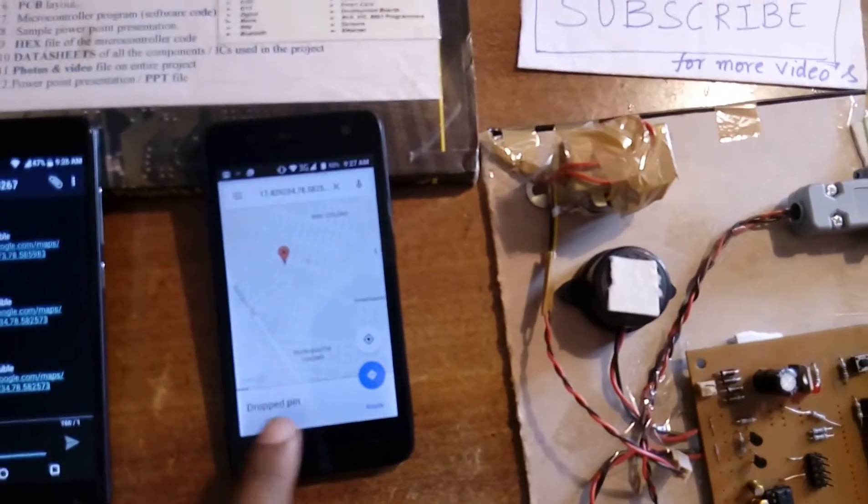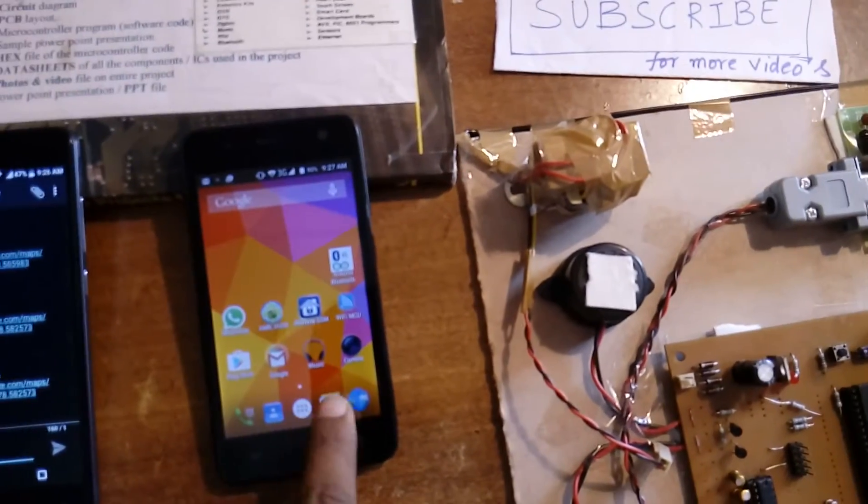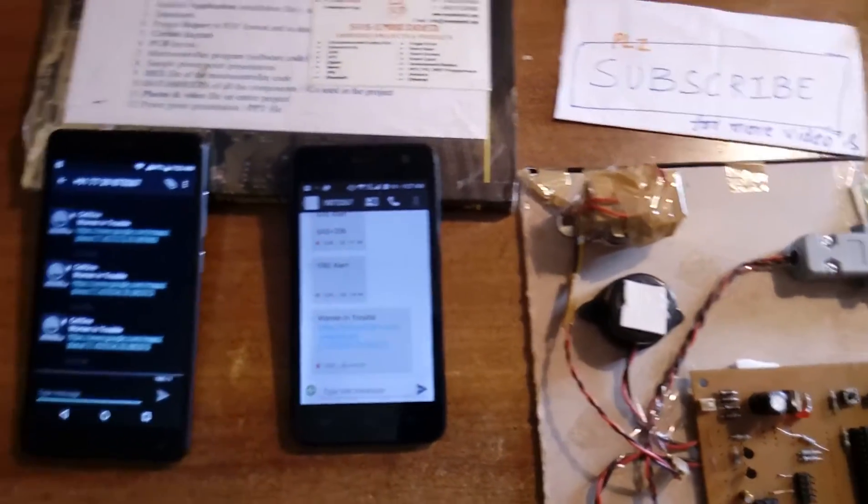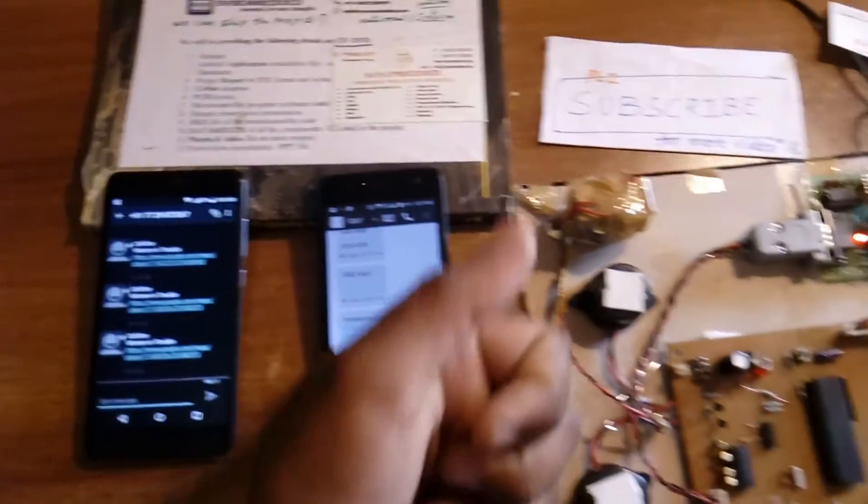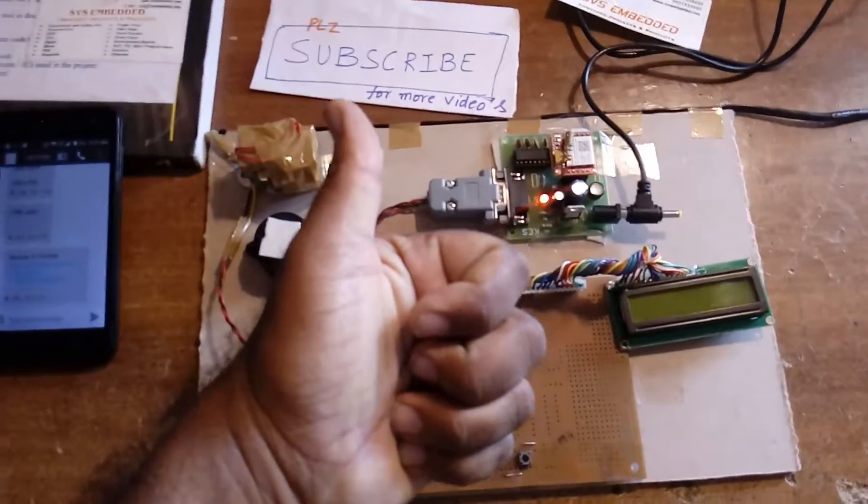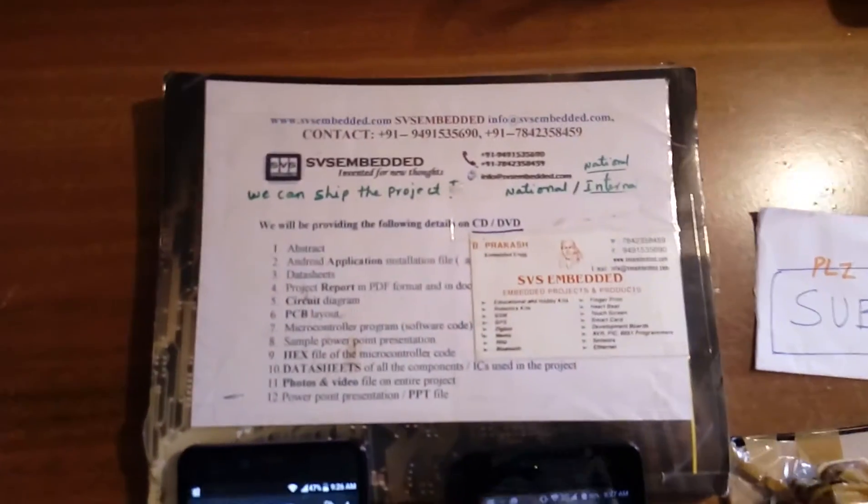Thank you. If there is any doubt, let me know at SVS Embedded.